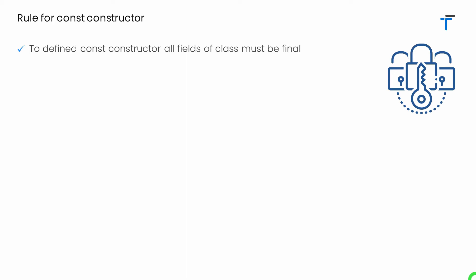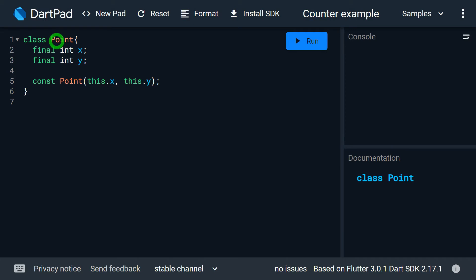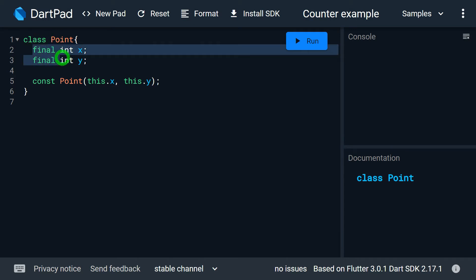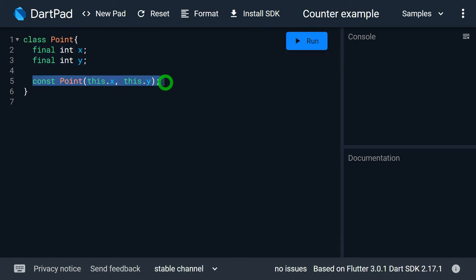Let's understand the rules for the const constructor. Whenever we want to define a const constructor, make sure that all fields of that class must be final. If any of your fields is non-final or a late field, it is not possible to create a const constructor in that class. Inside the class Point we have x and y as final fields, and we have defined the const constructor without any issue.